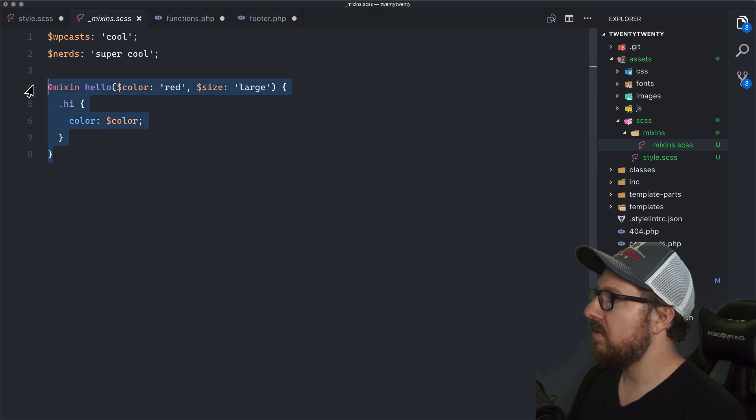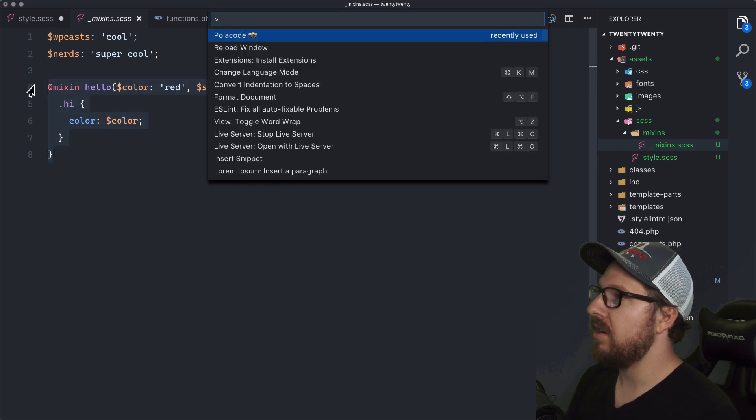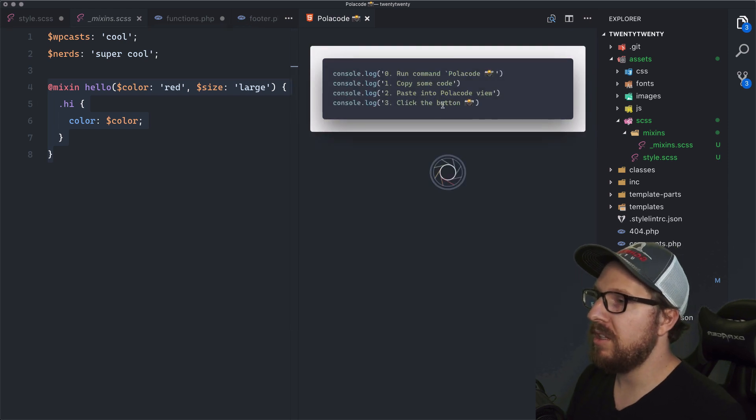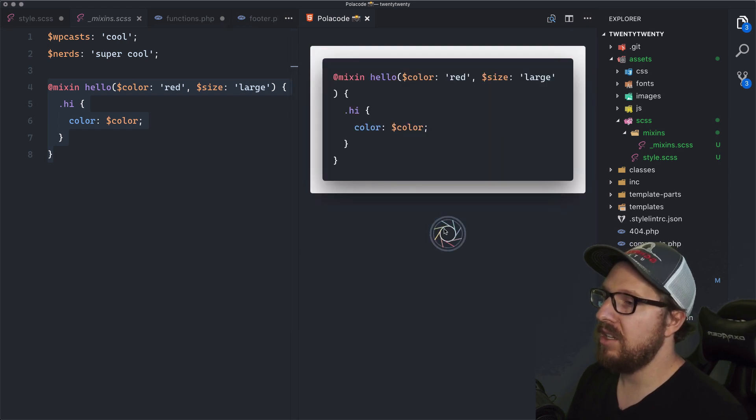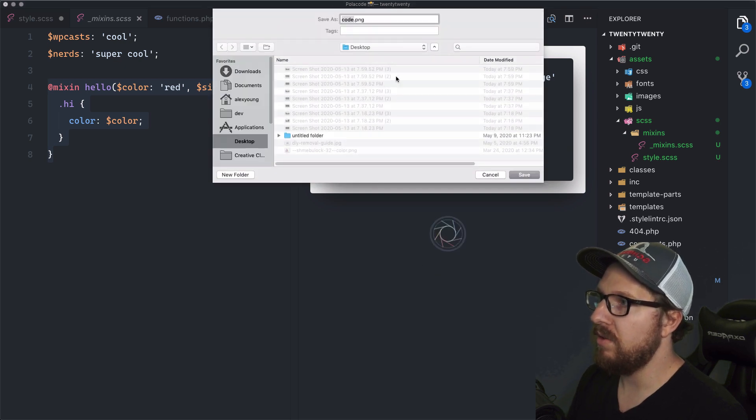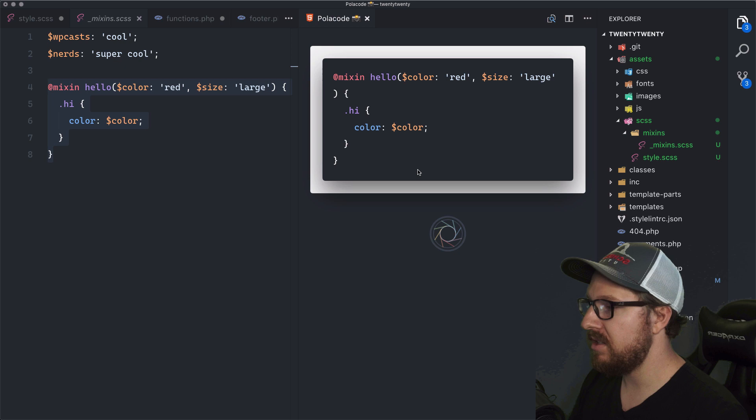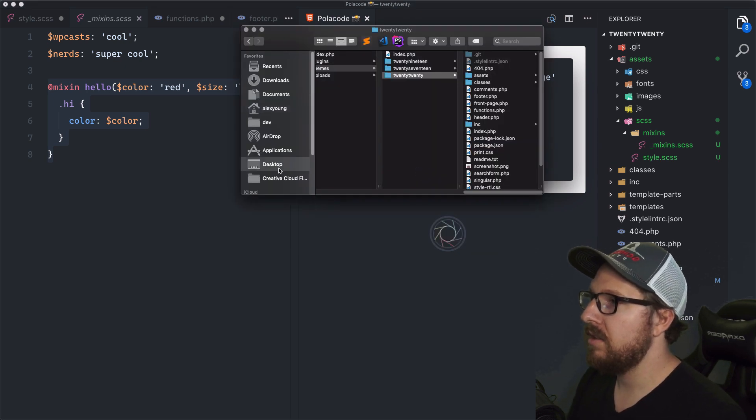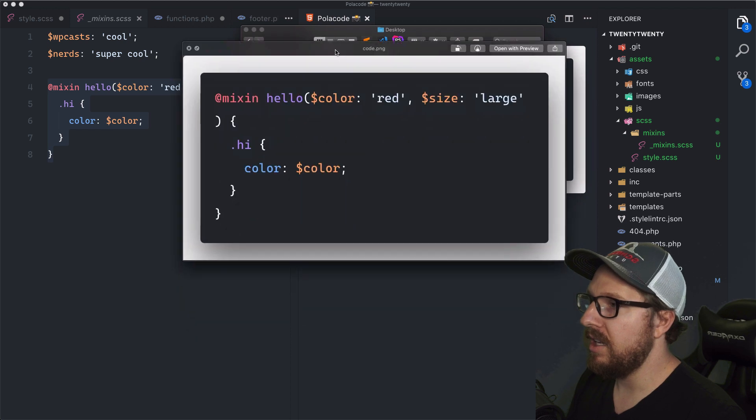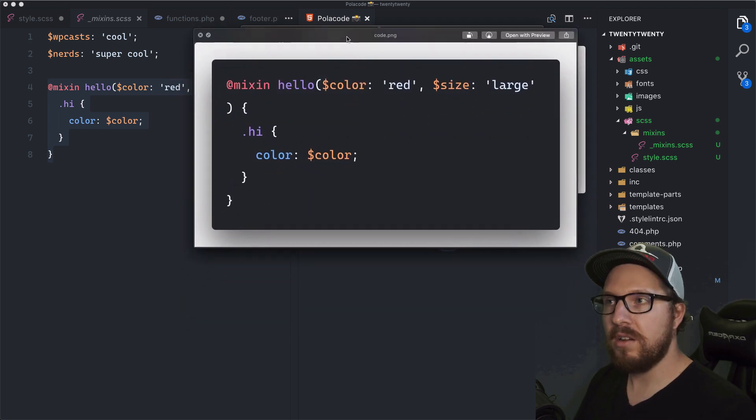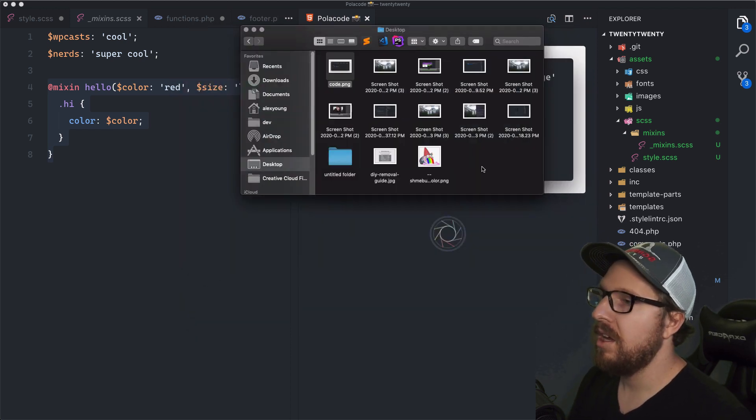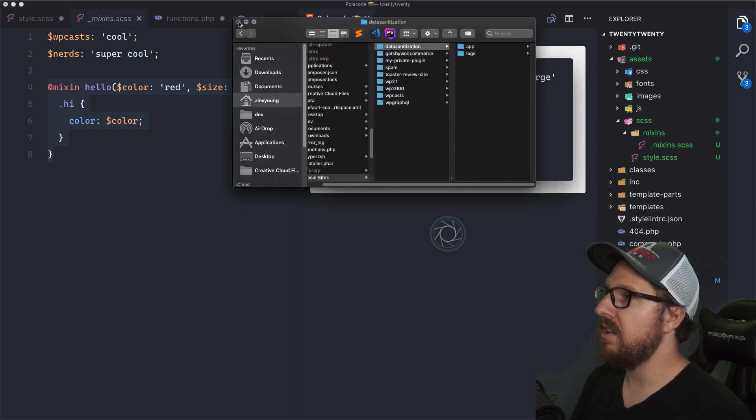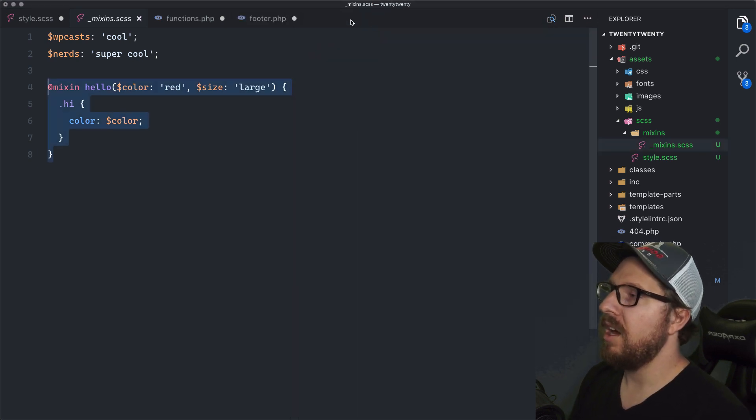You can just, you know, copy it, open up your command panel here and then do Polacode. And it'll pop up in this window. You click into it and you paste, and then you just click screenshot. And it'll just ask you where you want to put that. So if I were to save it to my desktop here, Finder desktop and then code. And then all of a sudden you have a super nice, you know, screenshot of your code.